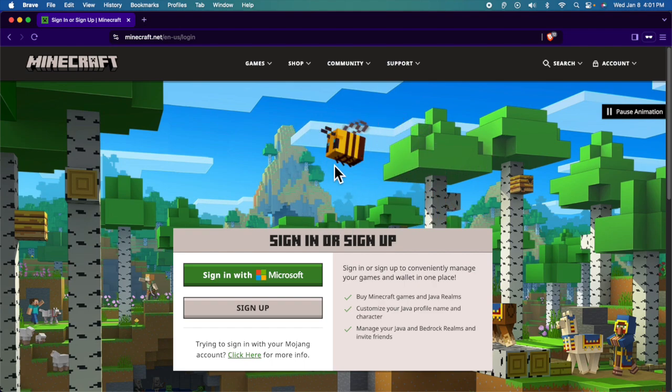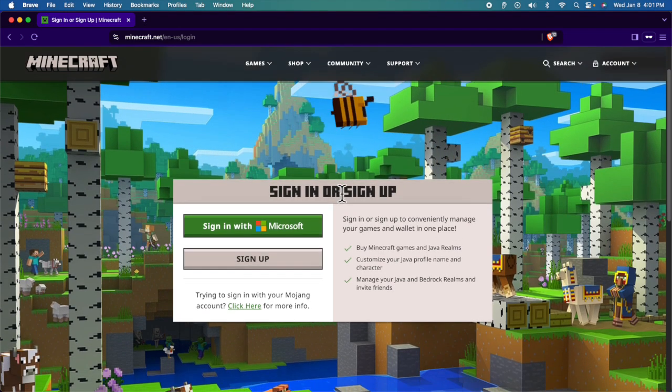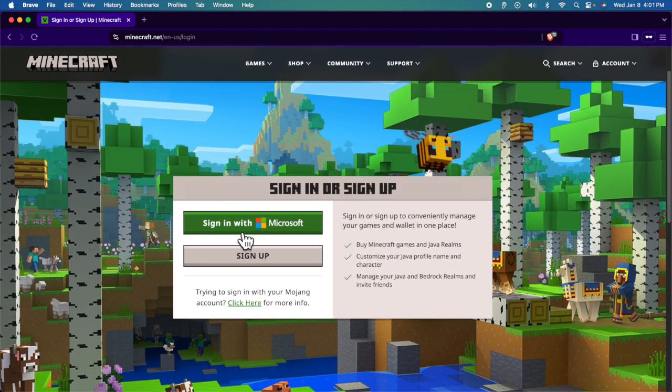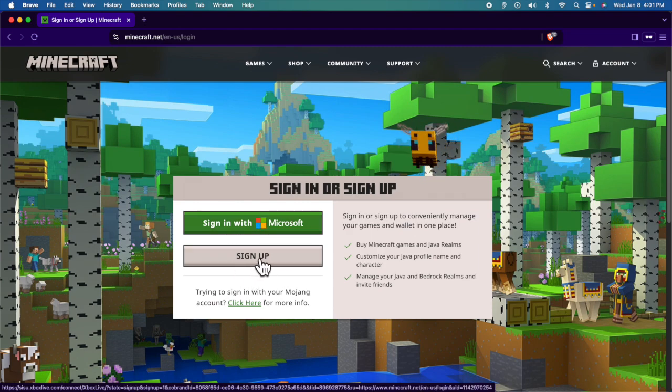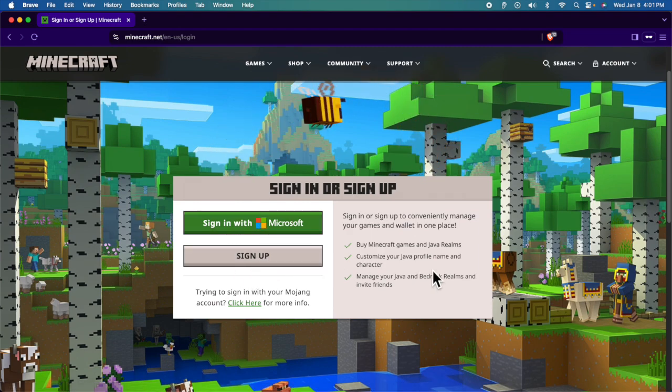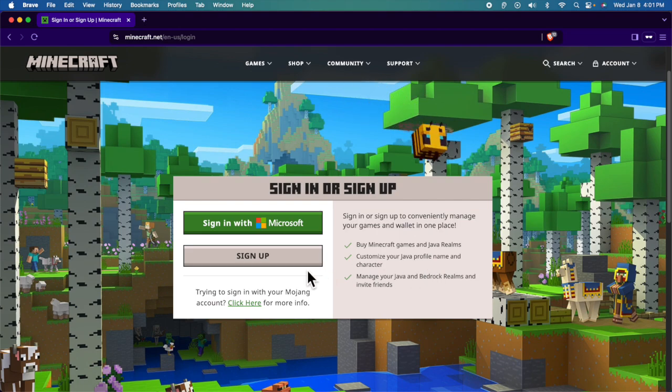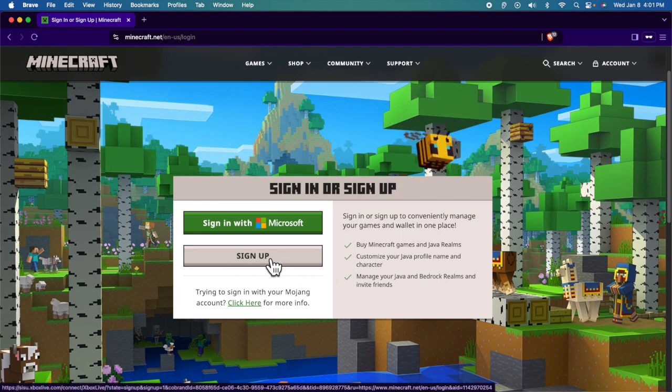Here you'll find two options: one is sign in with Microsoft account, and the other is sign up. If you don't have a Microsoft account, you need to use sign up, and after that you can use the Microsoft sign in link.